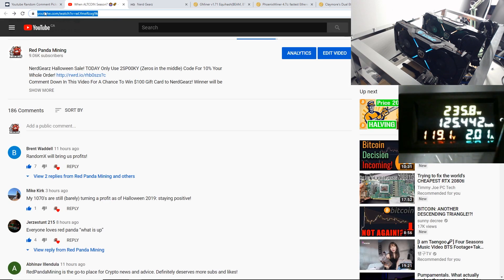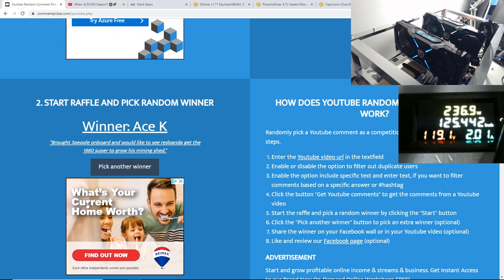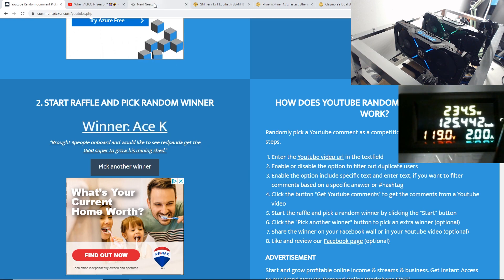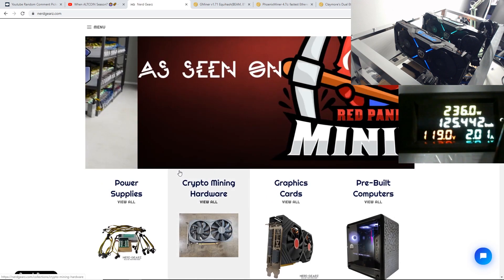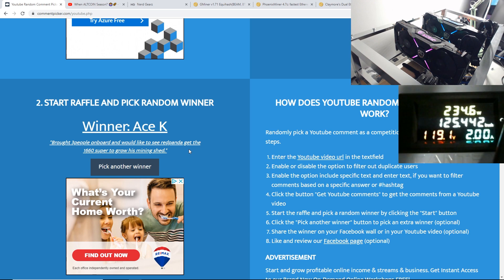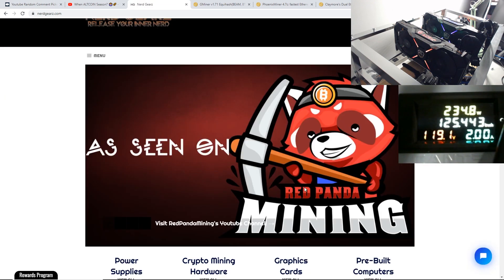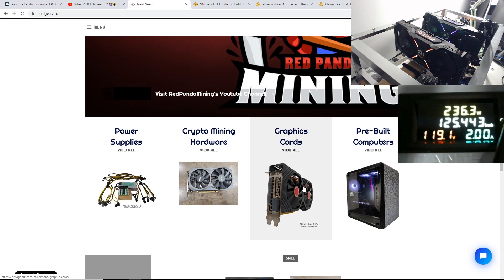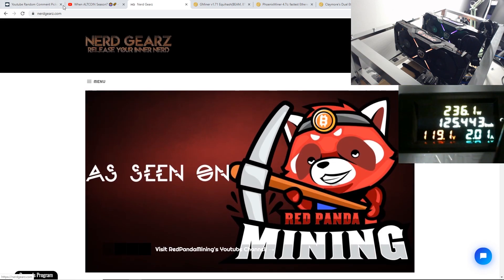But congrats to Ace K for the hundred dollar gift card to nerdgears. So Ace K, please give me a message anywhere that you can, Twitter, Discord, Gmail, email. I would love to hear from you real soon so I can get you to use that card on nerdgears. So thank you guys for watching. Let me know what you think down below.